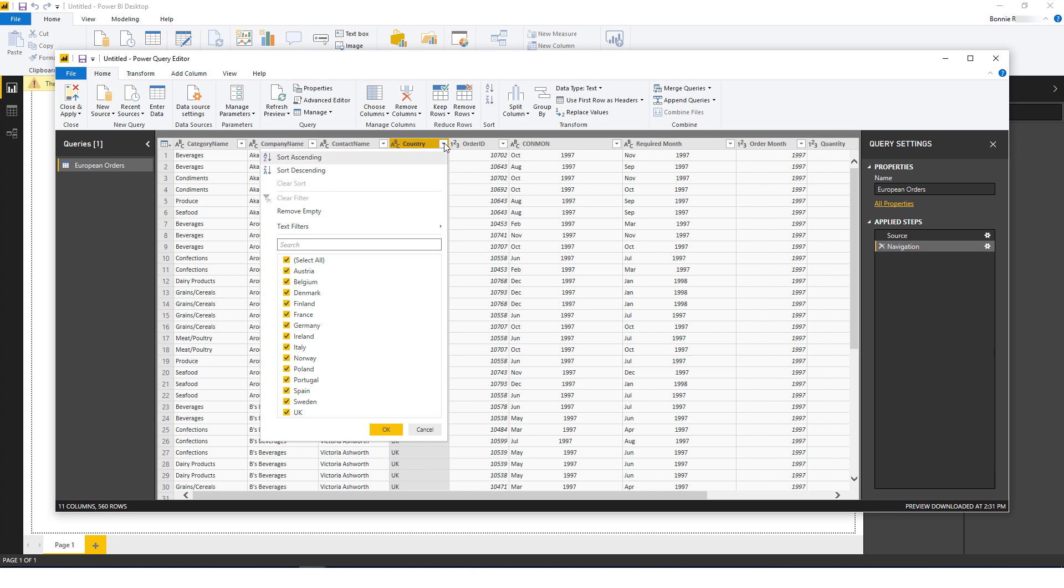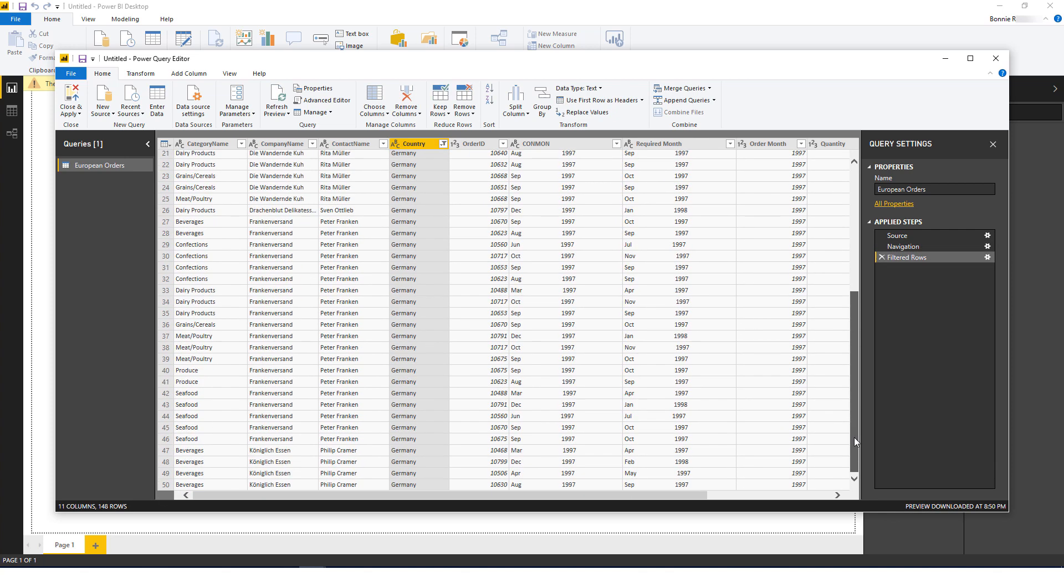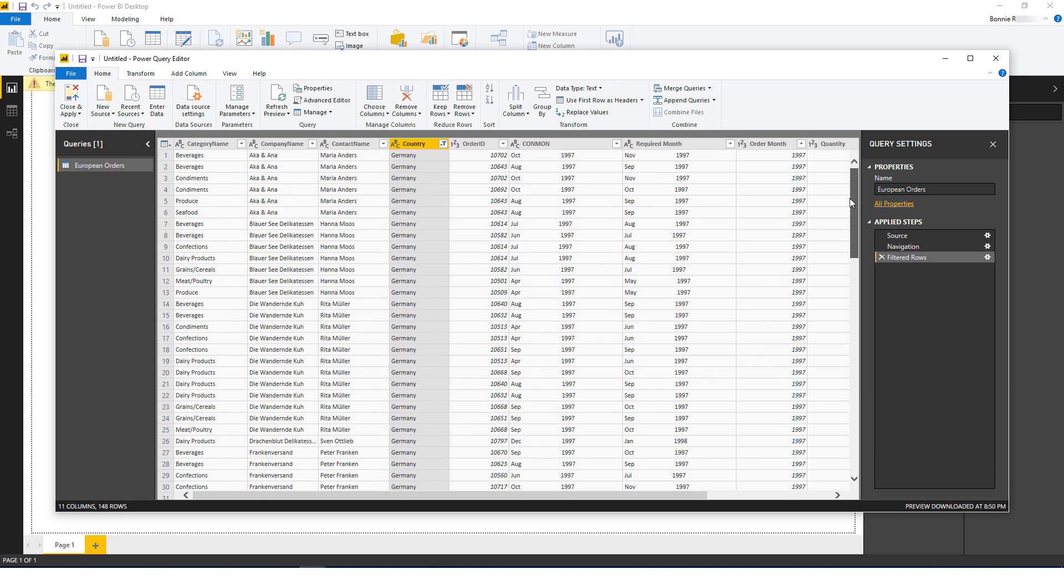On this list, I'll click Select All to clear the selection, then I'll select only Germany. After clicking OK, my report now shows only data from Germany.